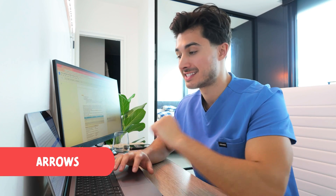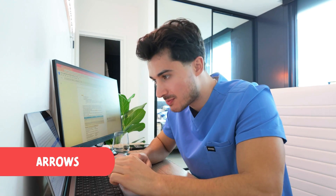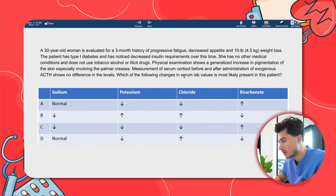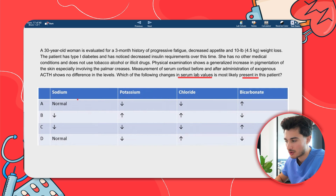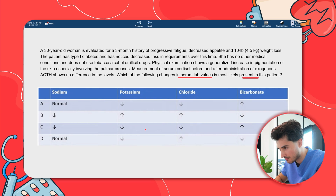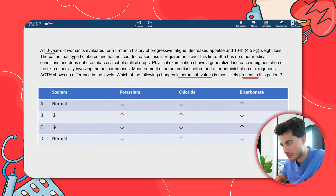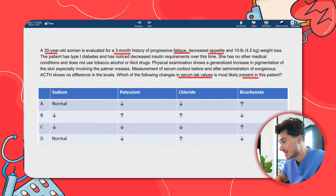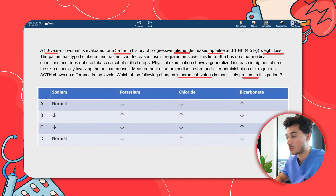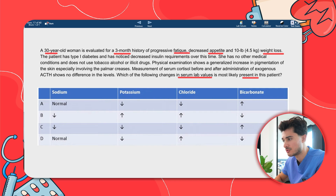For our last one — how to approach an arrow-style question. Following the same general principles, read the last sentence: 'Which of the following changes in serum lab values is most likely present in this patient?' We have sodium, potassium, chloride, and bicarb. We have a 30-year-old woman evaluated for a three-month history of progressive fatigue, decreased appetite, and weight loss — non-specific constitutional signs over a chronic course.